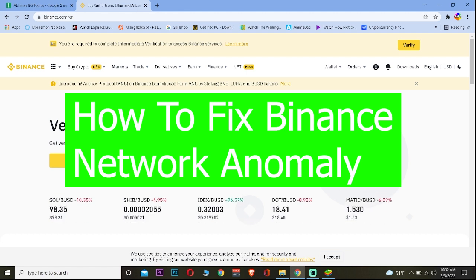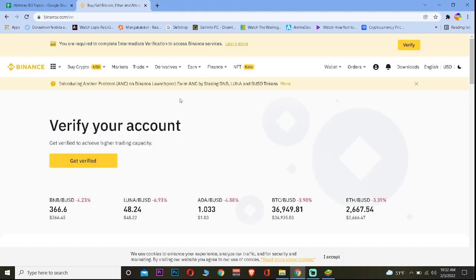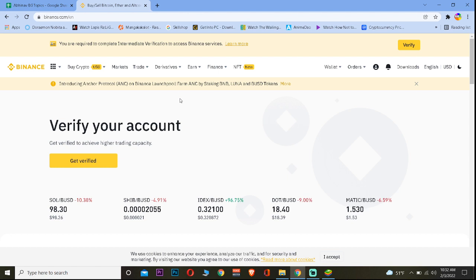For those who don't know what this network anomaly means, it's when you're trying to open Binance and it says no internet, try again later.